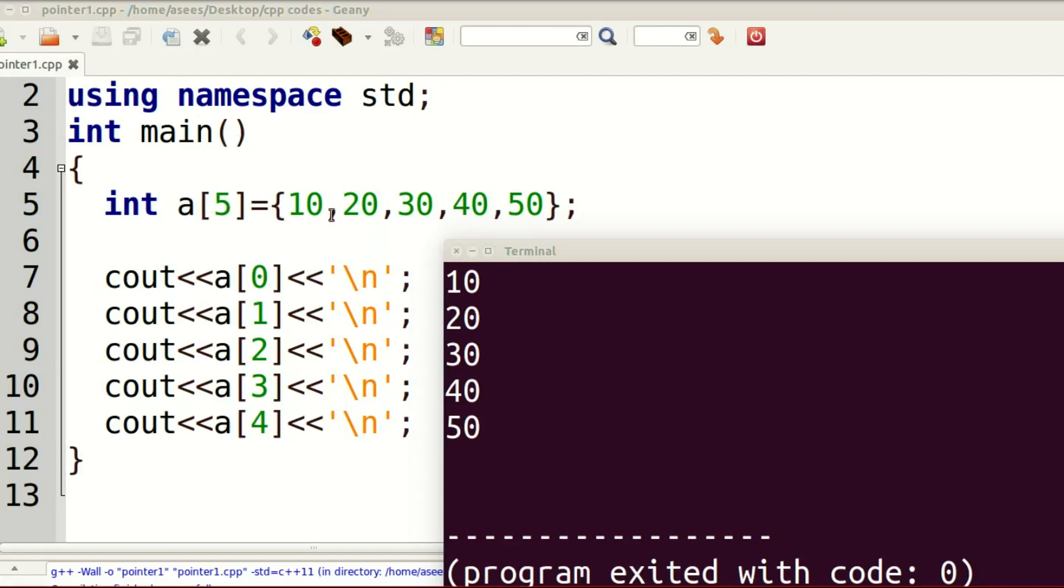a[5] = {10, 20, 30, 40, 50}. To represent each array element, the position of each array element: first element is a[0], second element is a[1], third element is a[2], and so on.